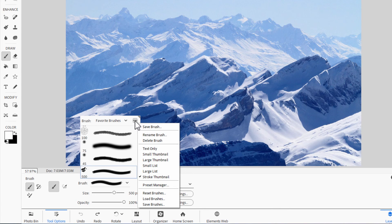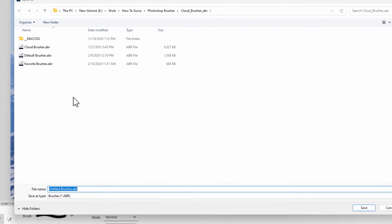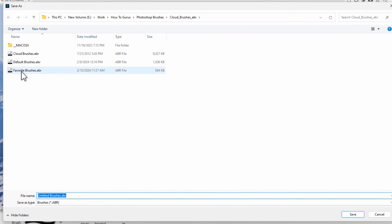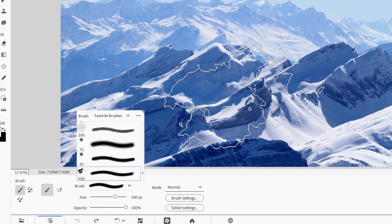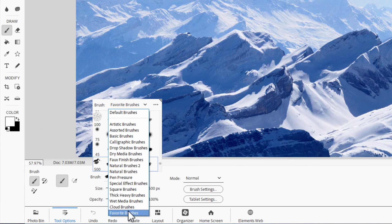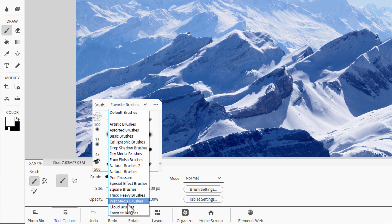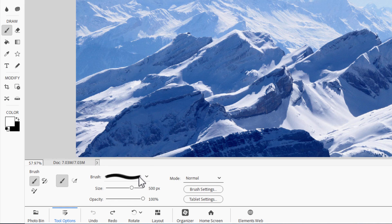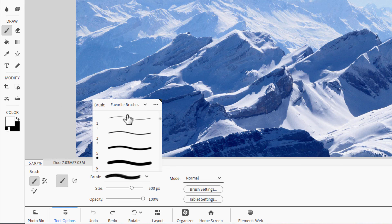Then come up here to the menu again and choose Save Brushes — this saves that whole set. Make sure you save it back on your same set right here. Choose Save, replace that, and this brush is now saved as part of that Favorite Brushes set. So that's how you can come in and create your own custom brush set using brushes from any of these brush sets or downloaded brush sets like the Cloud Brushes, and give yourself a nice easy-to-use brush set with just the brushes that you normally use.